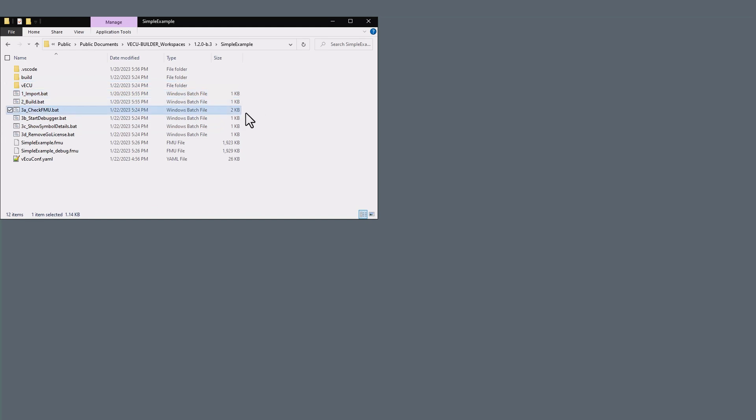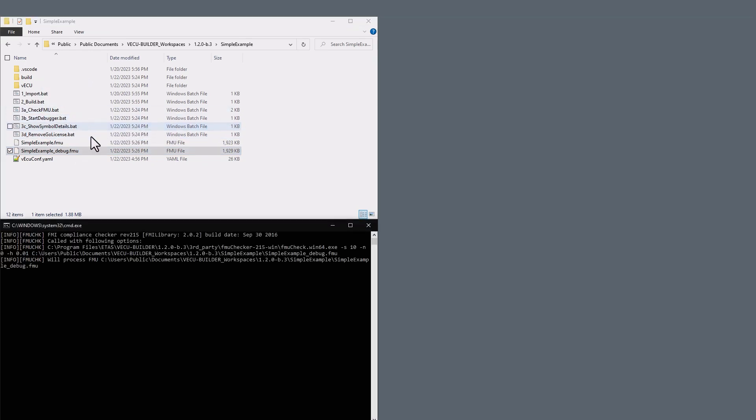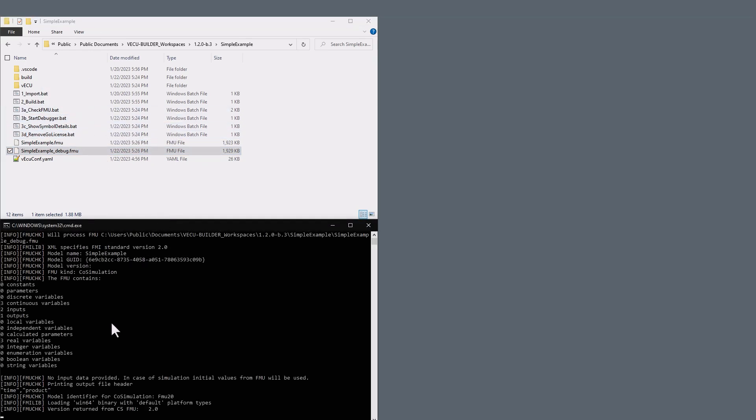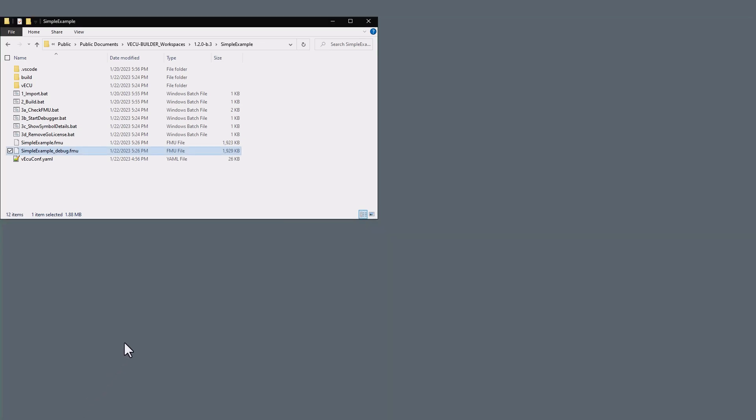The Check FMU script can be used to run a quick smoke test to verify if VECU is not only built, but can also be executed successfully. You can double click on this script, or you can drag and drop the VECU onto the script and see the results printed in the terminal window. As we see no errors or warnings, we conclude this FMU can be executed successfully.